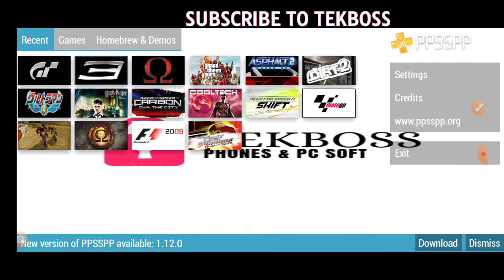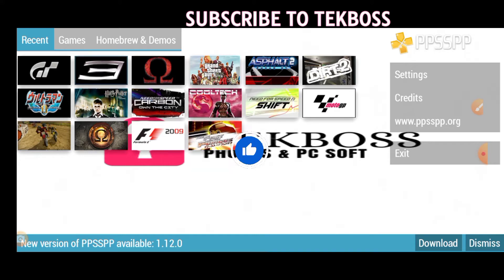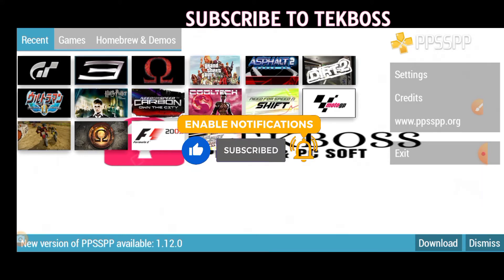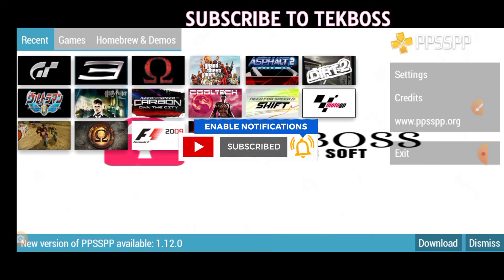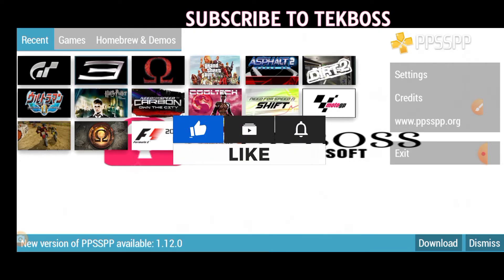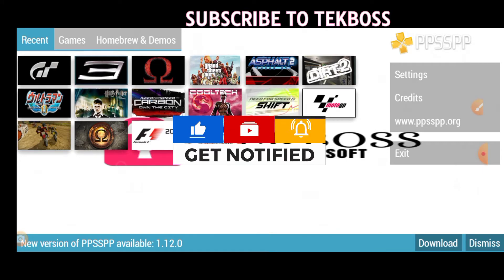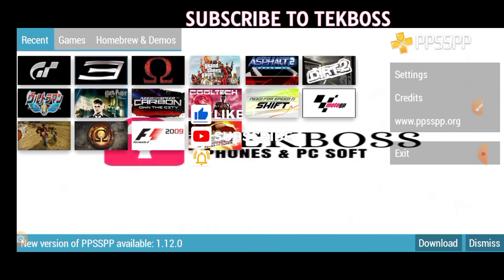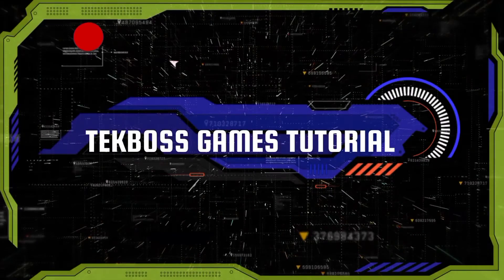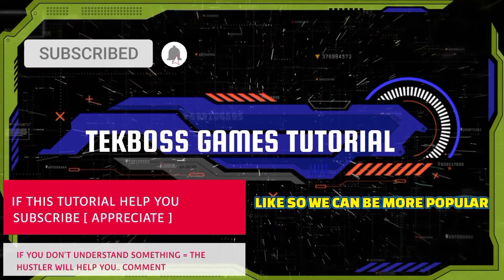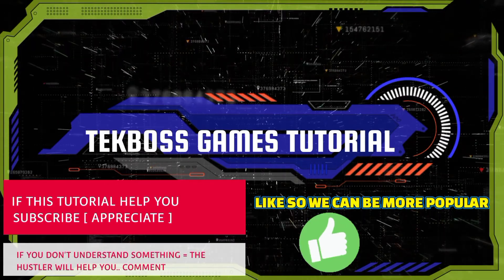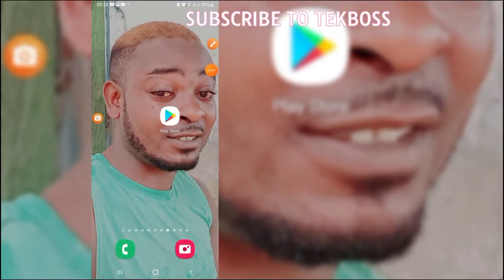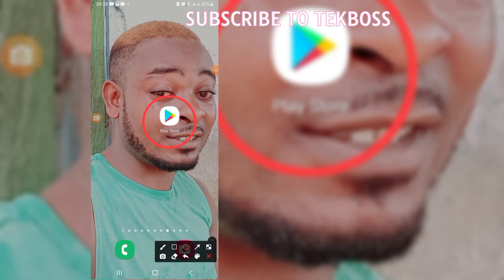Before we start this process I'll ask you guys to hit the subscribe button so you can get notifications on TekBoss. We also talk about games, FRP bypass, and other advantages. When you subscribe you will get all of those notifications. Let's start the process right now.